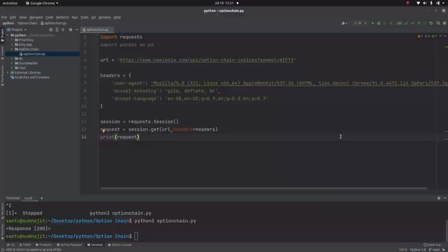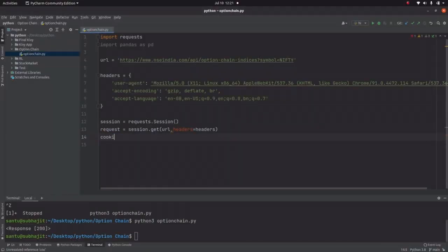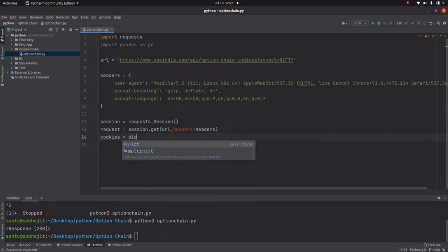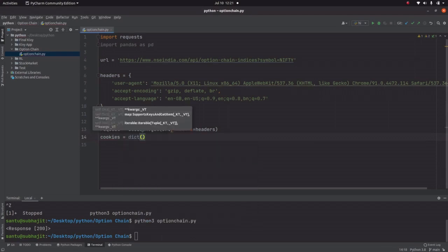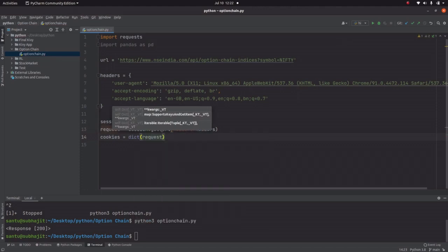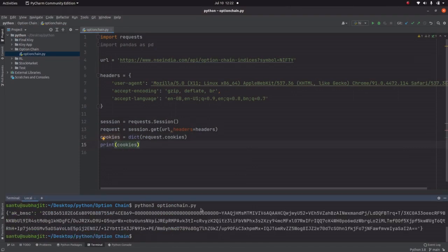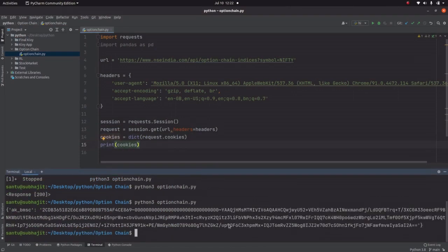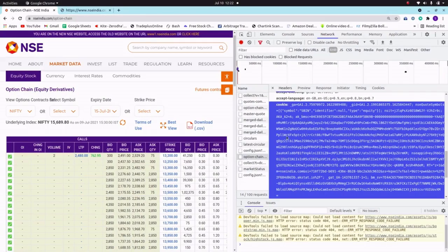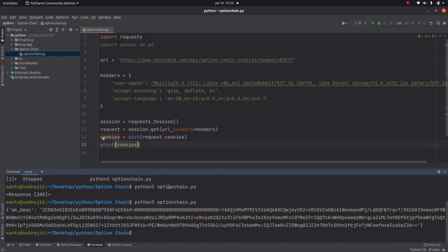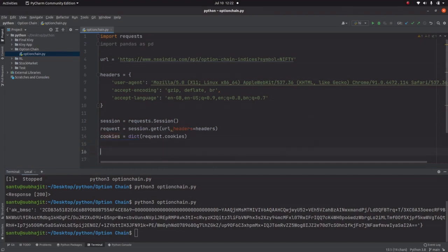Now we have to add the cookie value to extract data from this URL. Set cookies equal to dict(request.cookies). Let's print the cookies — they are coming through with no issues. Now we just add the cookie value into the URL and try to import the data.